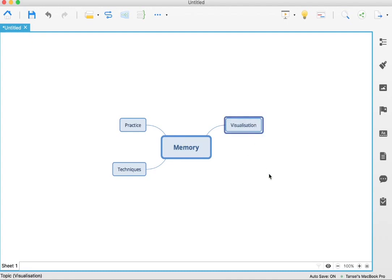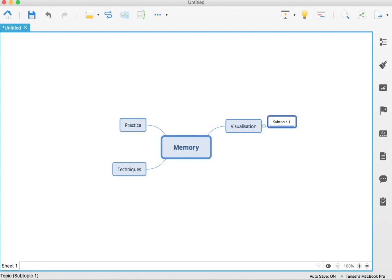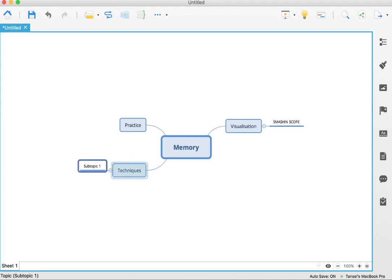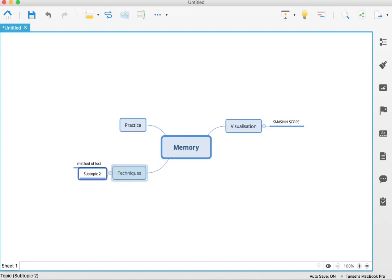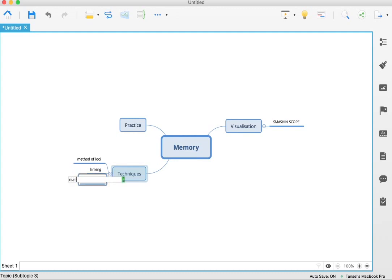Under visualization, I can have the many ways of visualizing for memory. One of the strategies I use from Tony Buzan's 'Use Your Memory' book is called Smash and Scope, a very powerful memory principle. Under techniques, you can have things like method of loci, or some people call it memory palace. You can have linking, number rhyme, and so on.